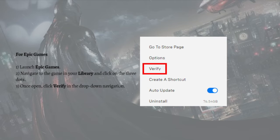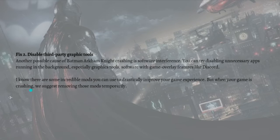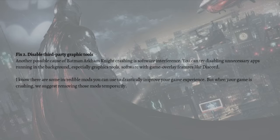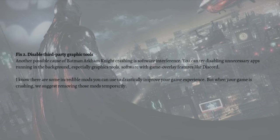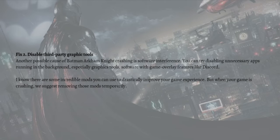The next fix is to disable third-party graphic tools. Another possible cause of Batman Arkham Knight crashing is software interference. You can try disabling unnecessary apps running in the background, especially graphic tools.